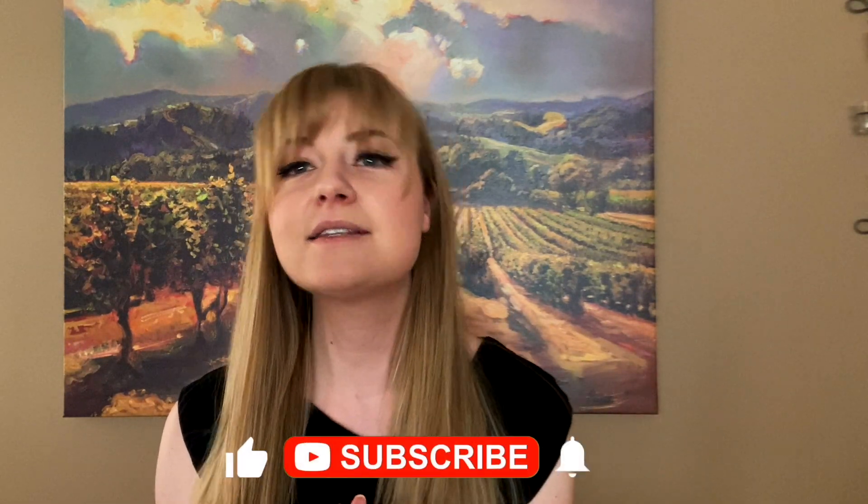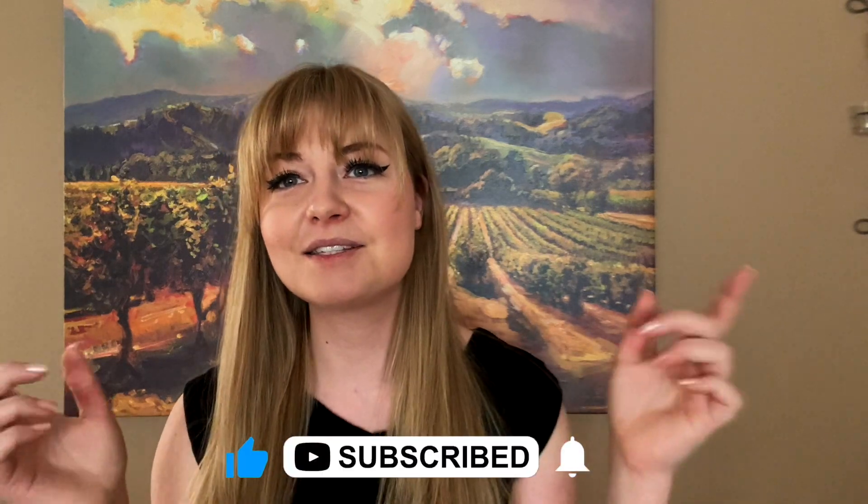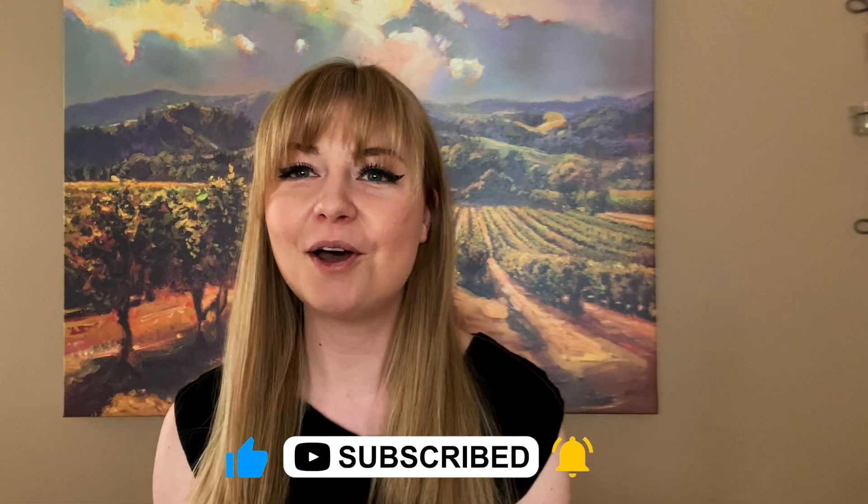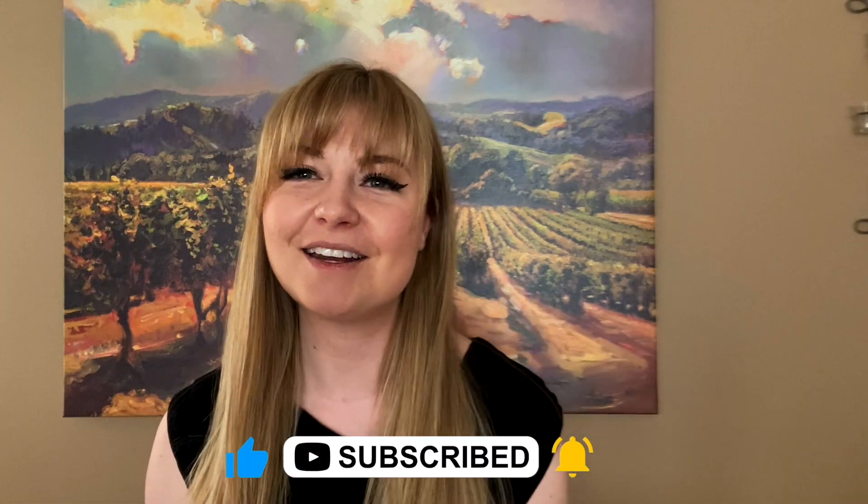With that said, thank you so much for watching. If this video helped you or you want to see more Kajabi tutorials like this, please hit the like and subscribe button below. I'll catch you on the next video.